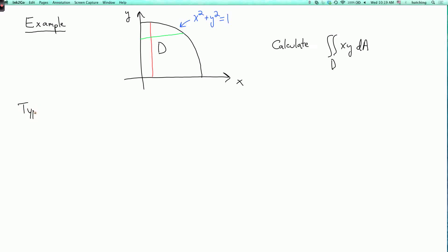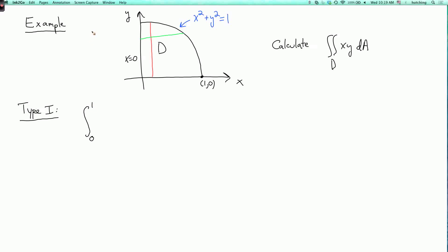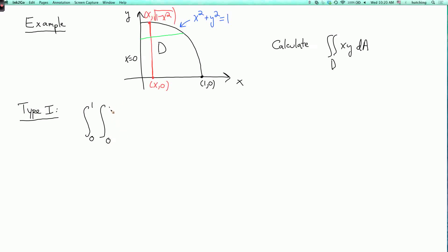For the type 1 setup, the outer integral has x ranging from 0 to 1, since the left boundary is x equals 0 and the rightmost point is 1 comma 0. For a given x, the lower y limit is 0 and the upper y limit comes from solving x squared plus y squared equals 1, giving y equals the square root of 1 minus x squared. So we integrate xy dy from 0 to the square root of 1 minus x squared, and then integrate over x.